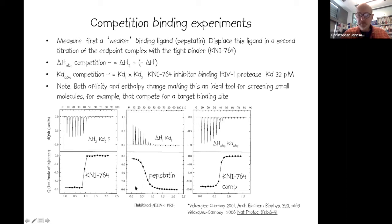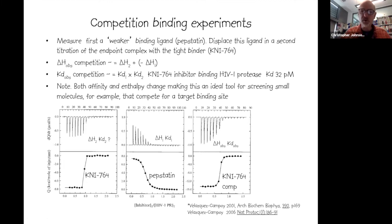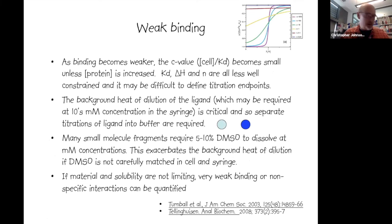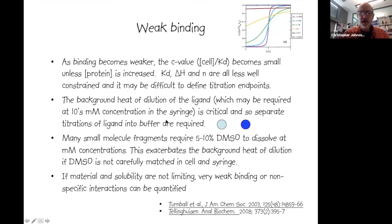These effects on both enthalpy and affinity make competition ITC particularly useful for screening small molecules in a moderate-throughput approach. For weak binding with low c values, one increases protein concentration. With careful background heat of dilution measurements and fitting with a constrained n value, pretty weak affinities — down to non-specific interaction levels — can be determined.